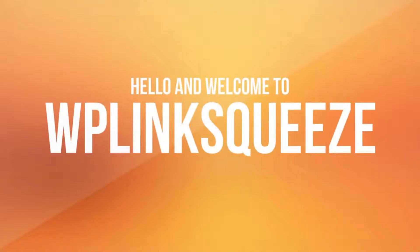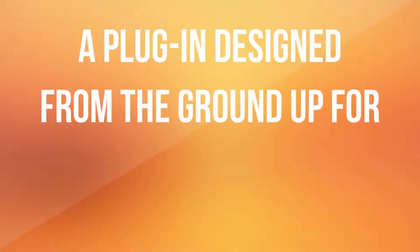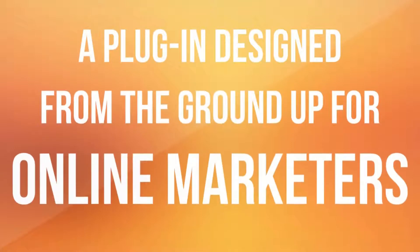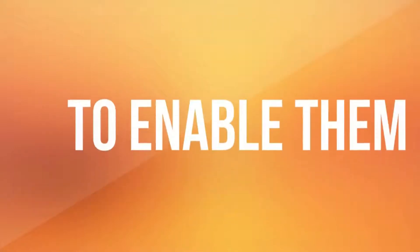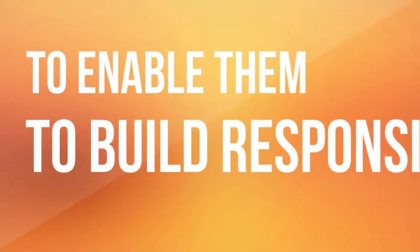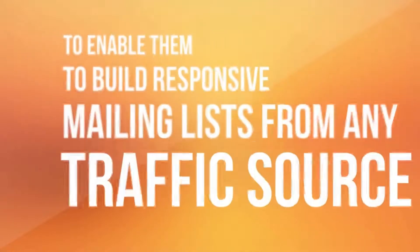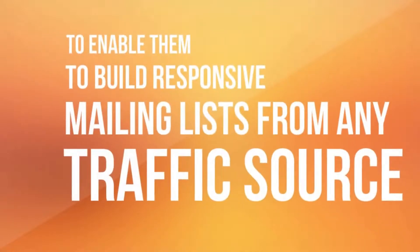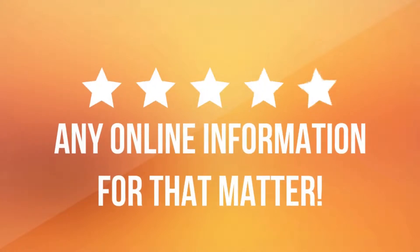Hello, and welcome to WP Link Squeeze, a plug-in designed from the ground up for online marketers with little or no technical knowledge to enable them to build responsive mailing lists from any traffic source at the same time as profiting from affiliate products or any online information for that matter.